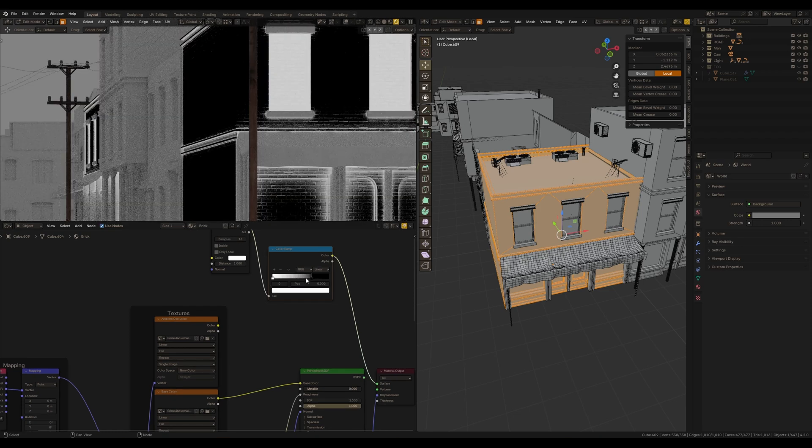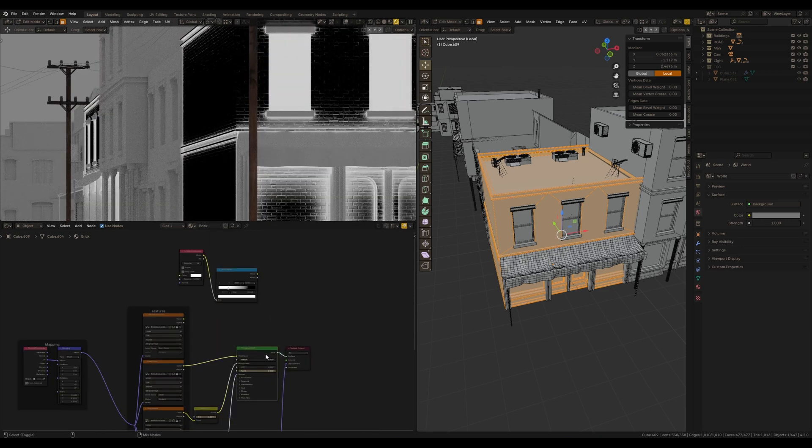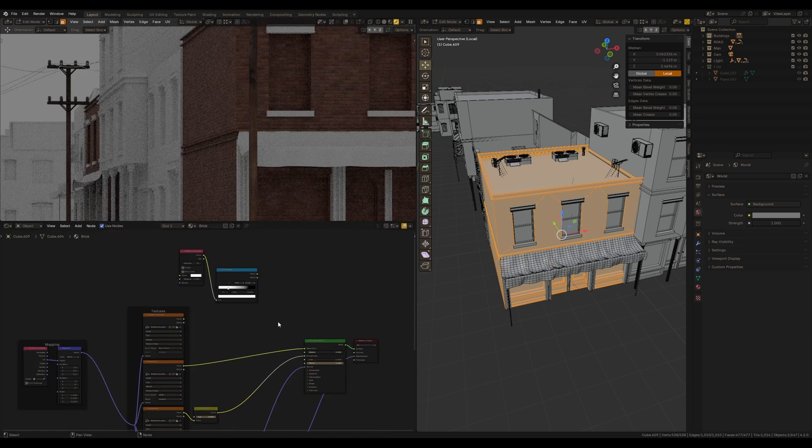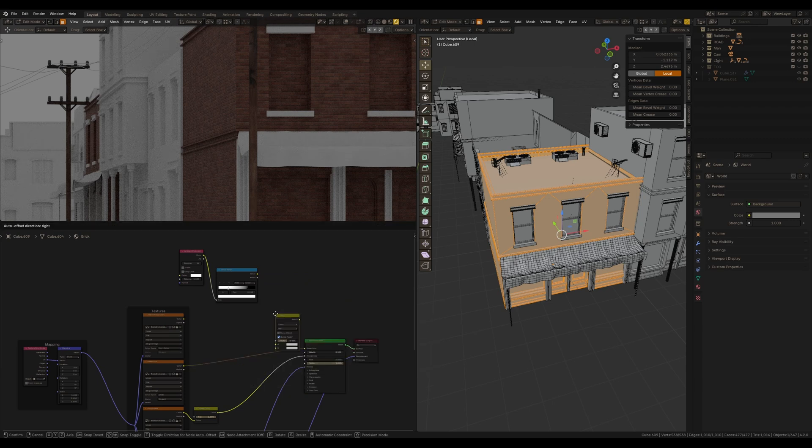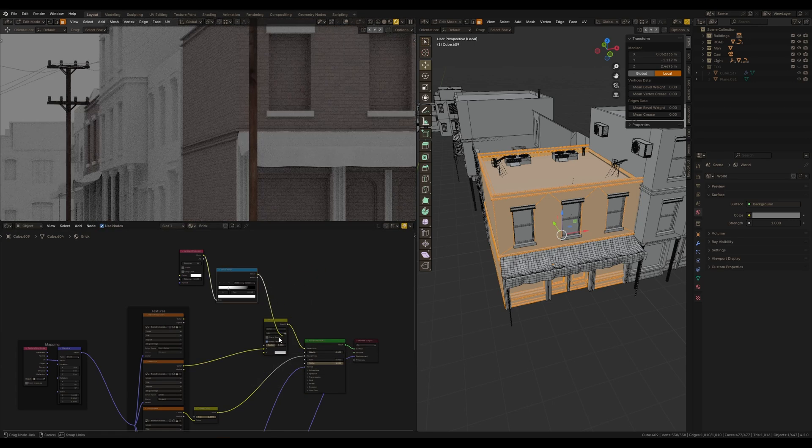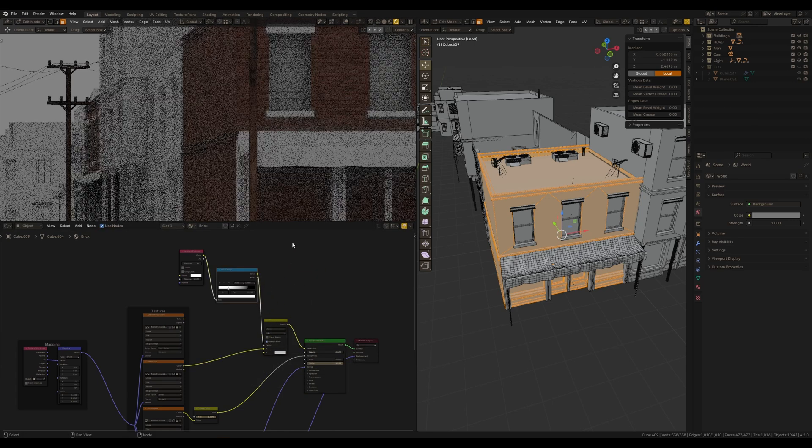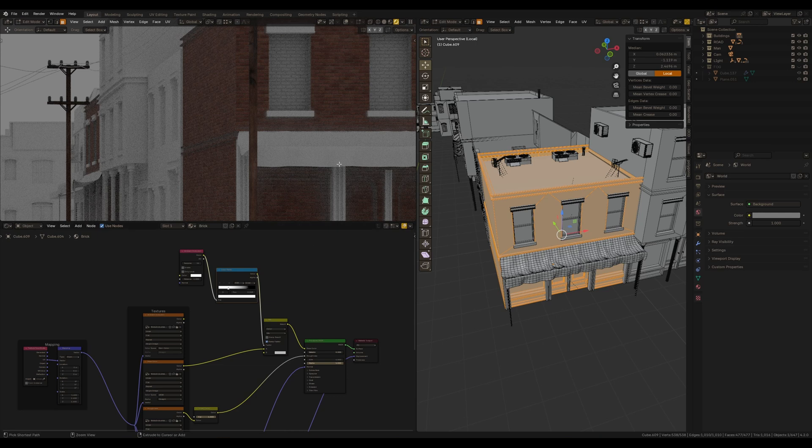I would like to invert this effect. And in order to use this ambient occlusion in the material, I need a mix color node and use this ambient occlusion as a factor.